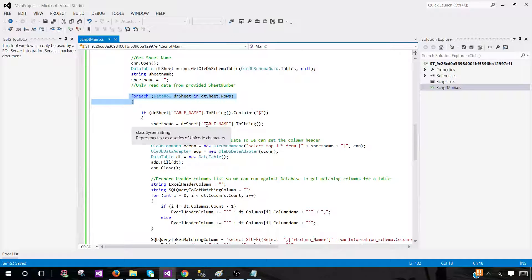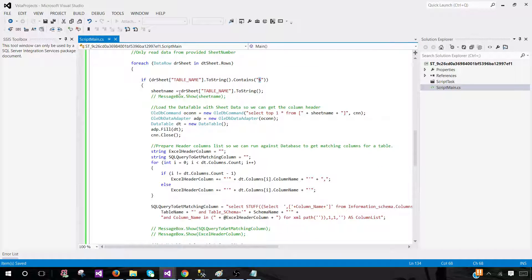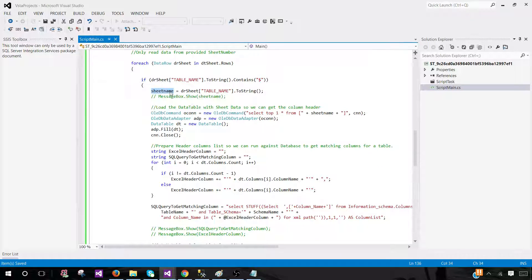Here I check if the name of that table has a dollar sign — that means it's a sheet name, because Excel sheet names have a dollar sign appended when retrieved via OleDb schema. Once we confirm it's a sheet name, we save the sheet name into the sheet name variable.